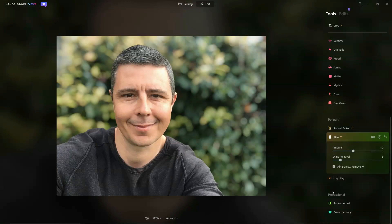That's about it for Luminar Neo. If there's anything else you'd like to know, please let me know in the comments below. Luminar Neo is available to pre-order now, and if you do pre-order it, you get access to the early release version — which is the version you've been watching — and you get that immediately. As it stands, the full version of Luminar Neo is due for release in February 2022.